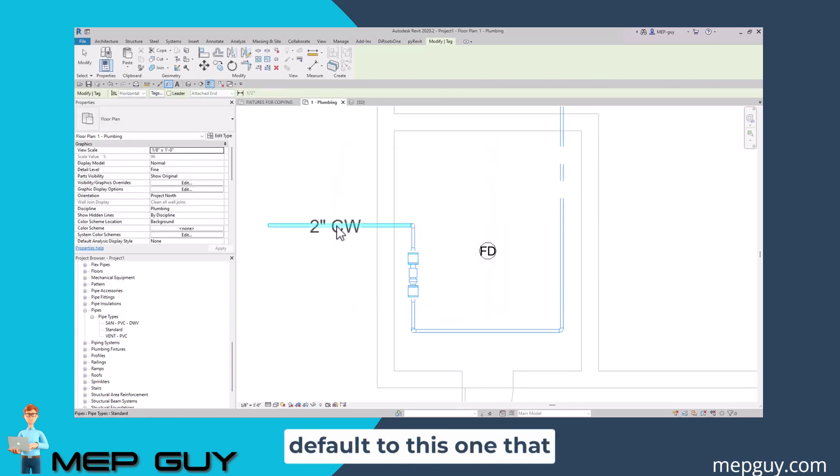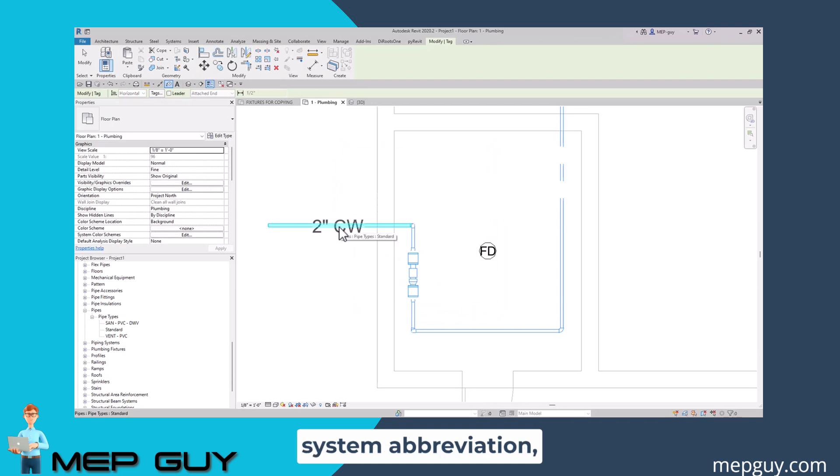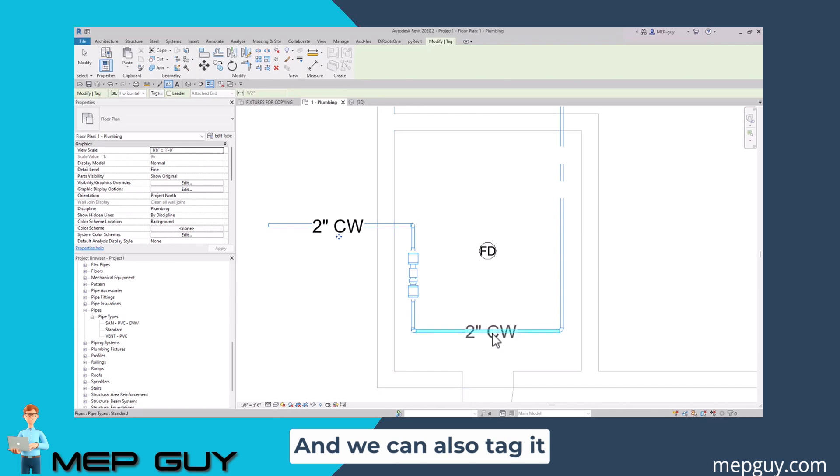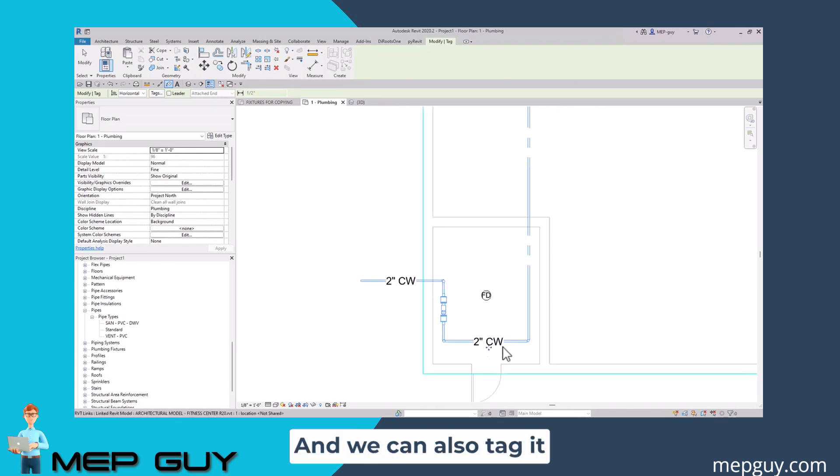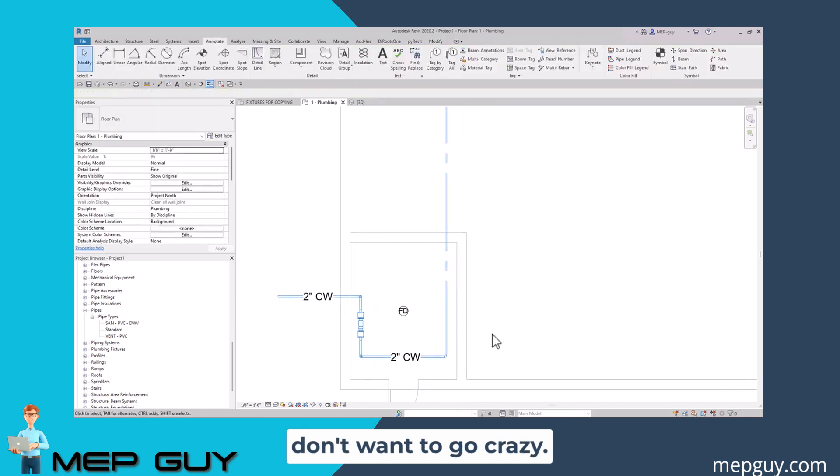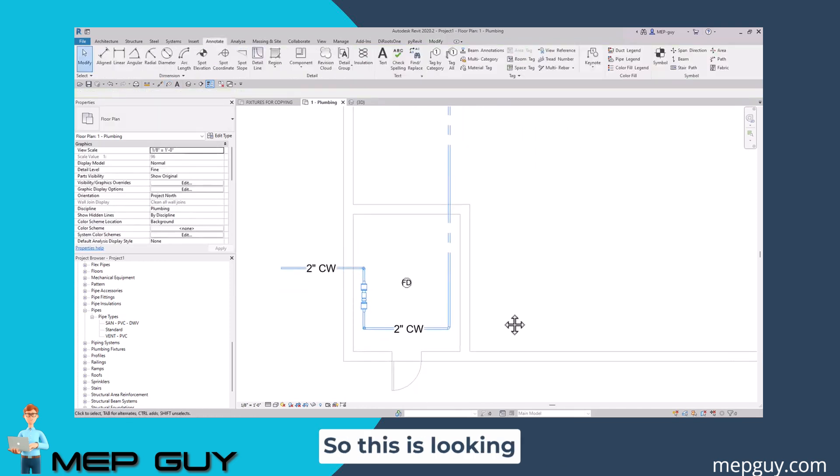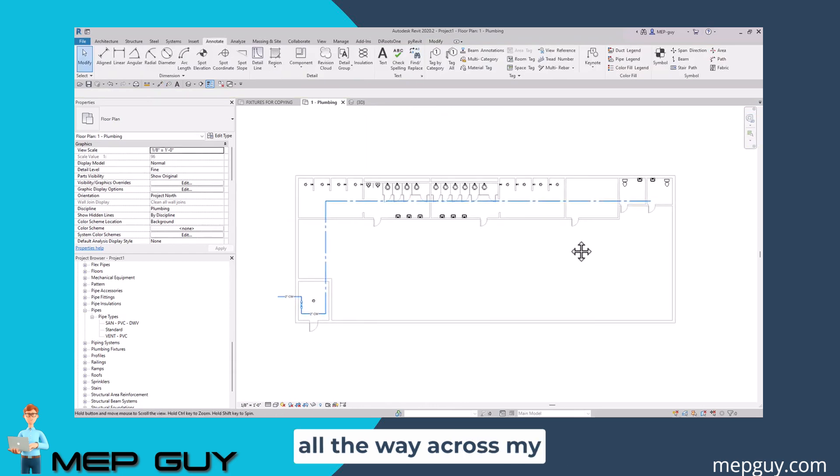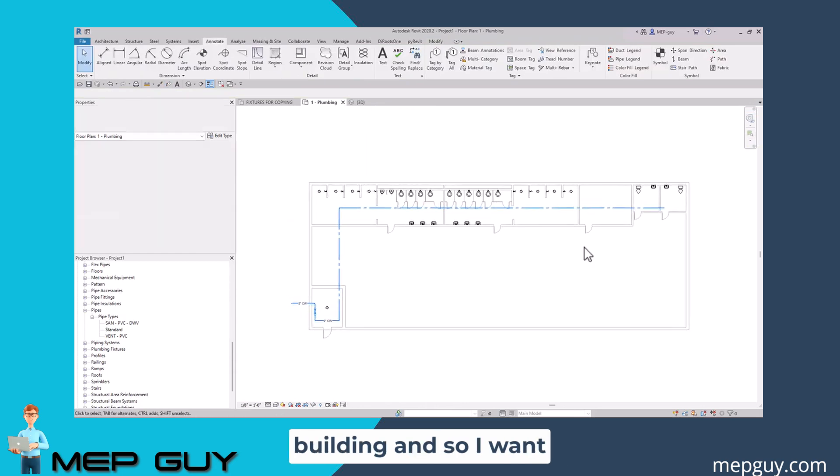That sets the default to this one that actually displays the system abbreviation, which is very helpful. We can also tag it right here and right here, but I'm not going to tag it everywhere because we don't want to go crazy. Now I have my cold water all the way across my building.